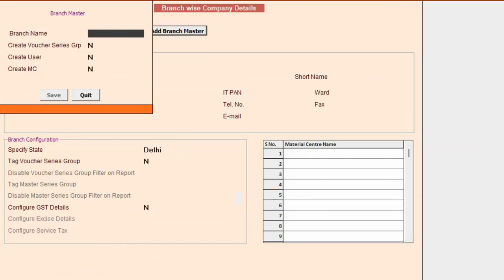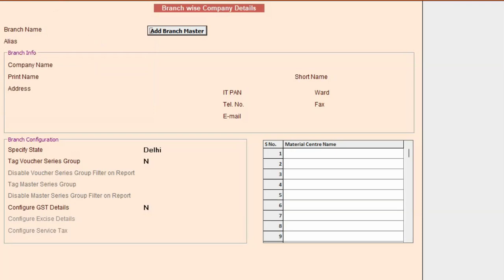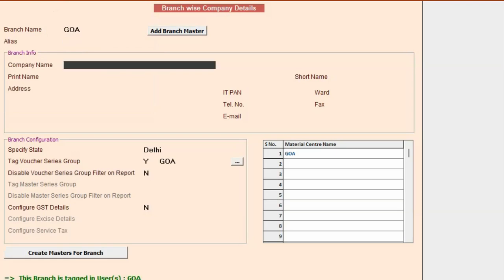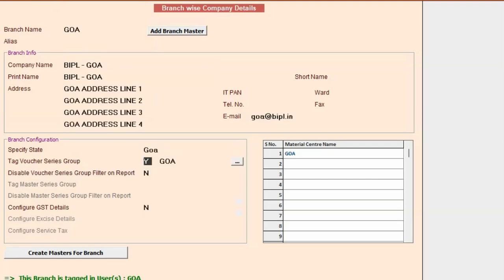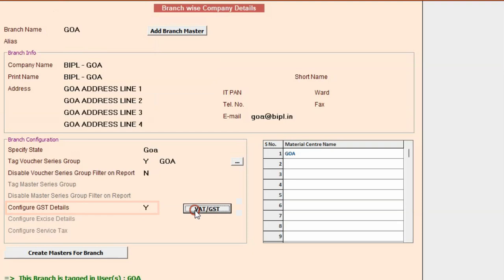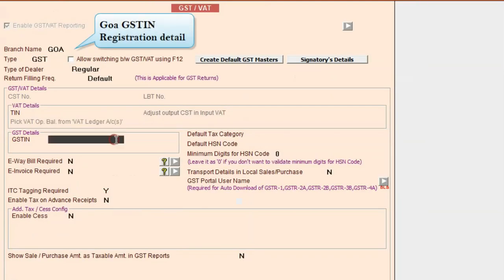In the similar manner we will create another branch which is based in Goa. We will enter the branch name as Goa, enable other options, and specify the company details such as company name, print name, address. Then enable the option of configure GST details and click on write GST to specify the Goa company GSTIN.